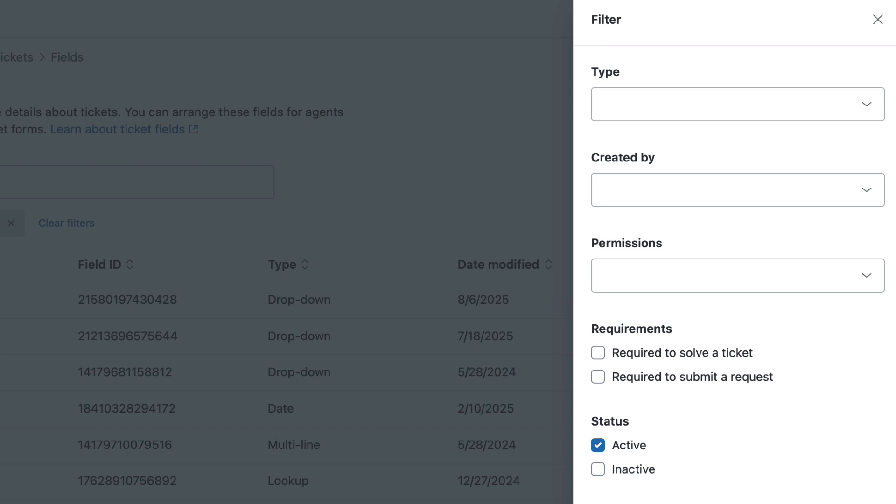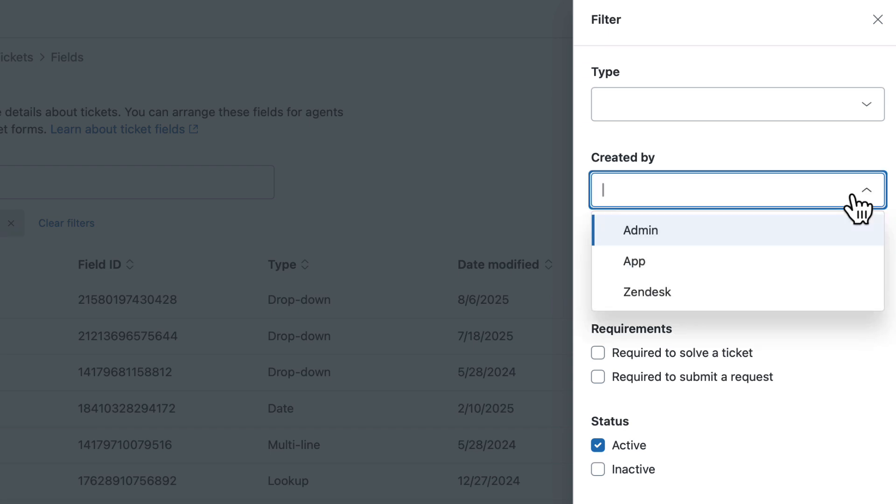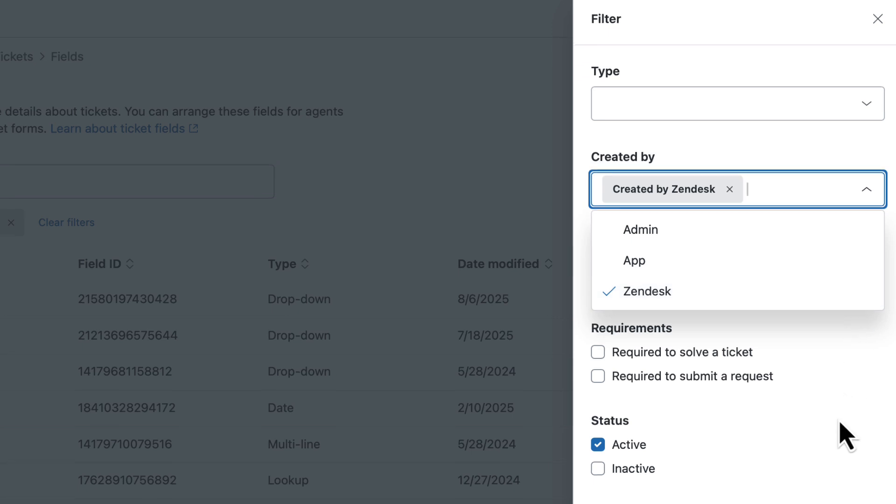Zendesk includes two types of fields: standard fields and custom fields. To see the list of standard fields in this panel, click the Created by drop-down and select Zendesk. Then click Apply Filters.